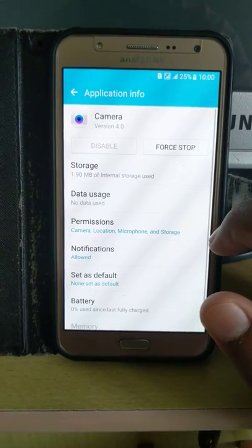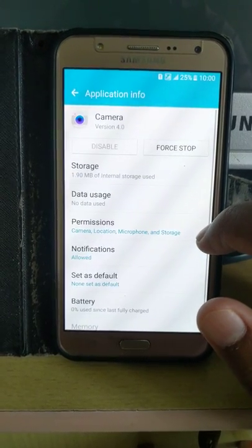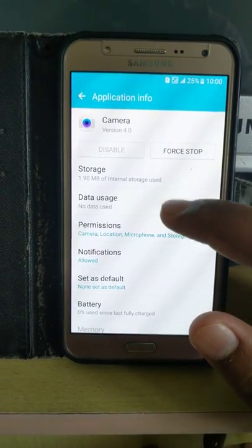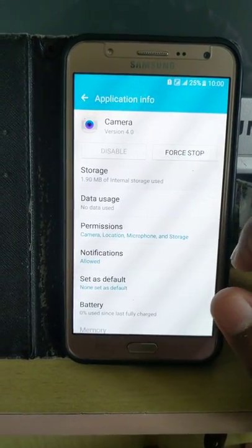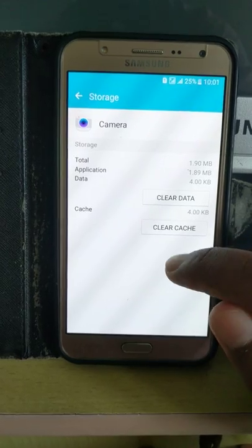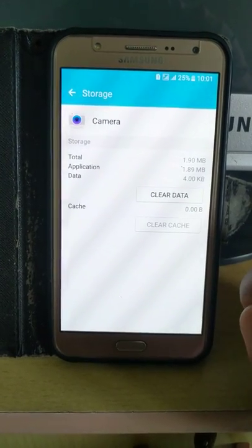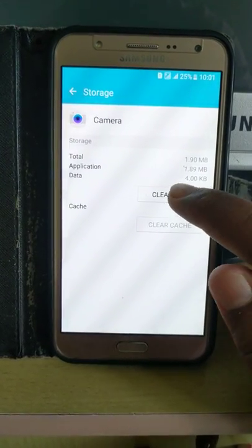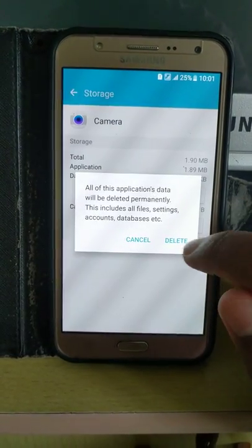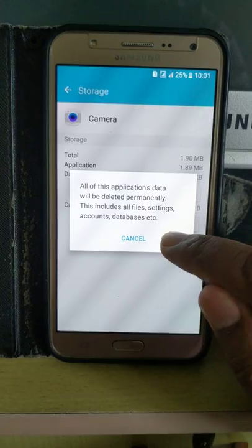Tap on the app you want to clear app cache and data. Tap on storage. Tap on clear cache. Tap clear data. Delete.